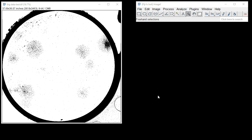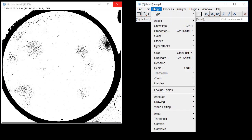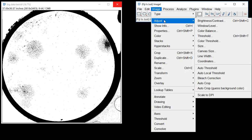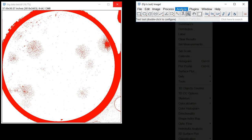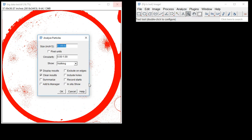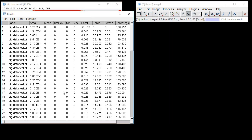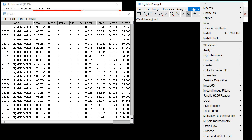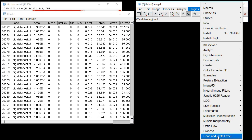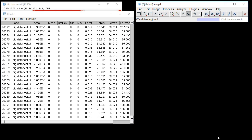Jumping straight in, I'll first generate a results table with a simple threshold analyze particles analysis. We can implement the plugin as in previous releases by simply going to Plugins, Read and Write Excel.